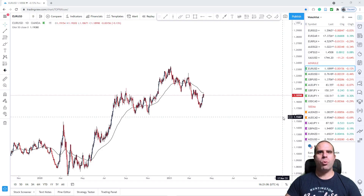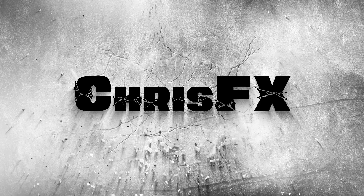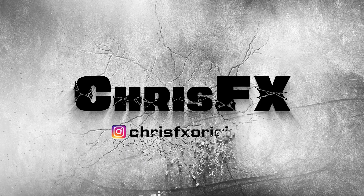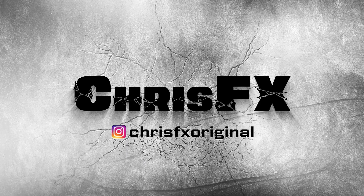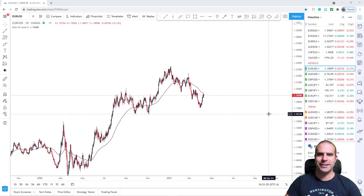Today we will be doing the weekly forecast for the week from the 12th of April until the 16th of April. Lovely traders, welcome back to ChrisFX, I hope you are doing great, both in live and in trading.